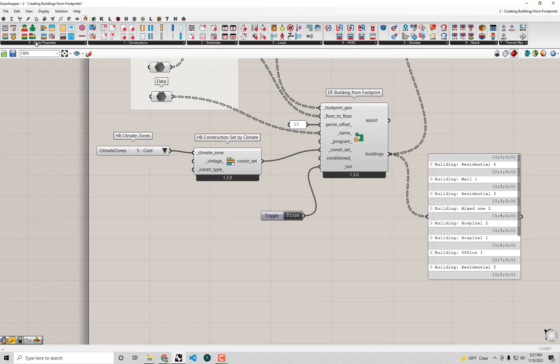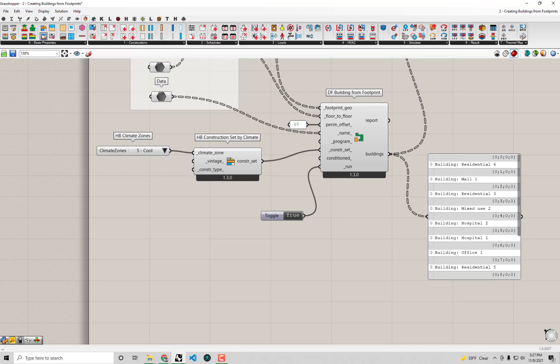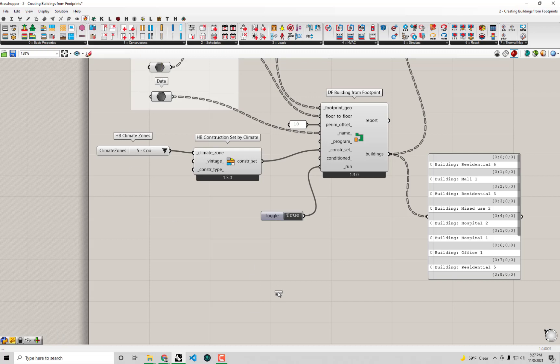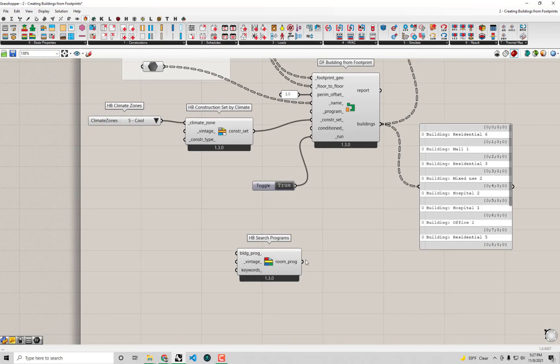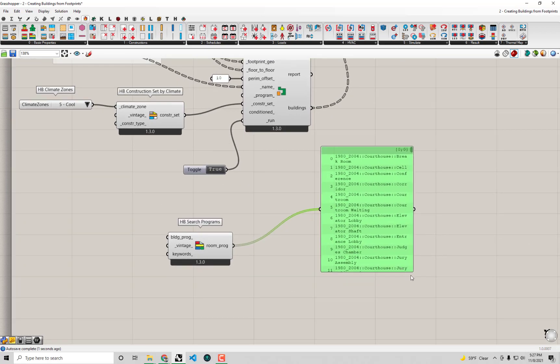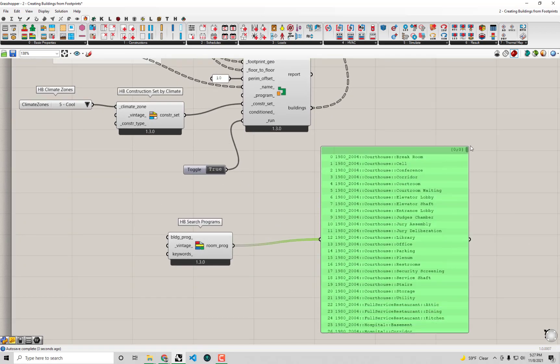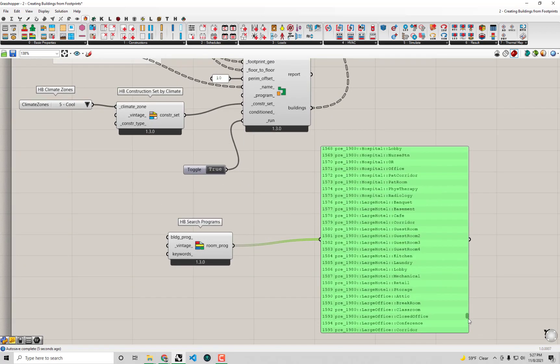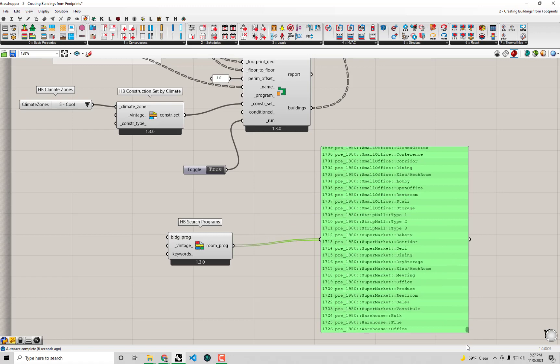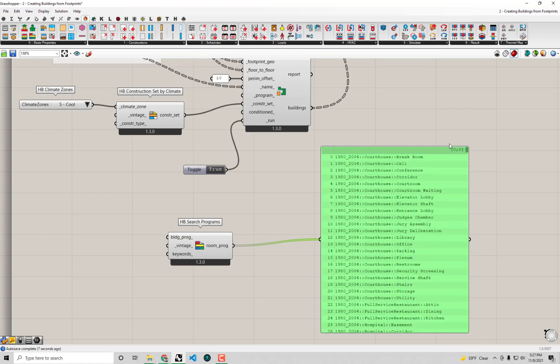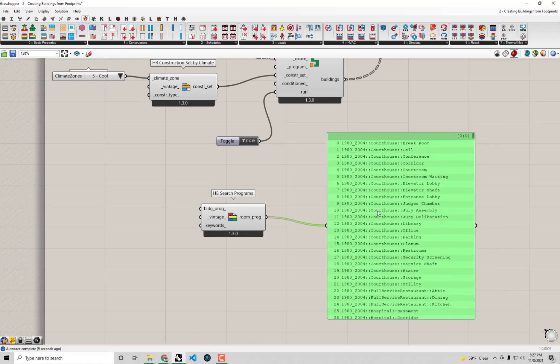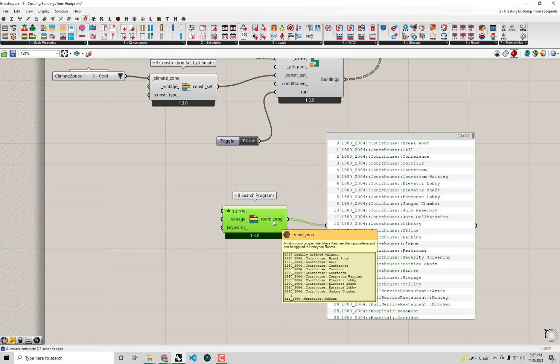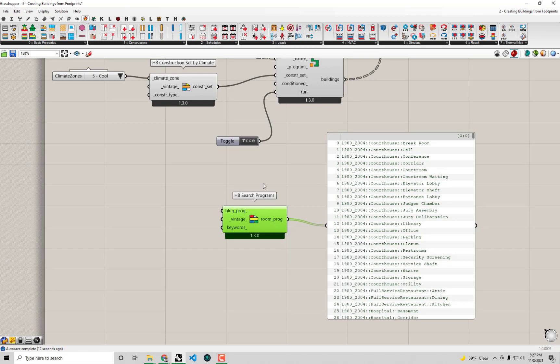Under the Honeybee Energy basic properties, we have a component called HP Search Programs. This component gives you a full list of all the various different programs that get shipped with Ladybug tools - almost 1,800 at this point. These all come from standards, from the Open Studio Standards Gem, which comes originally from the DOE Commercial Reference Buildings.